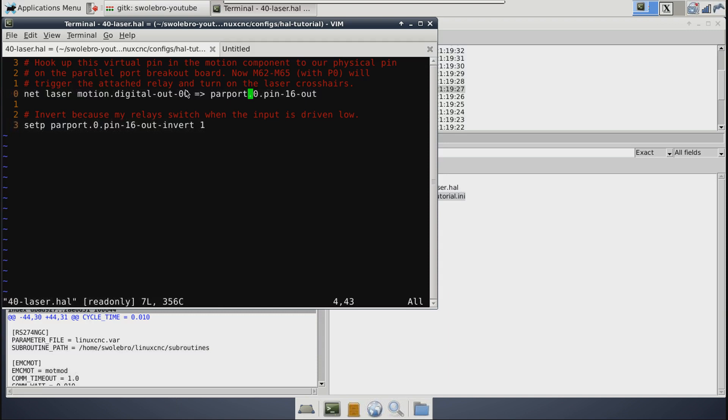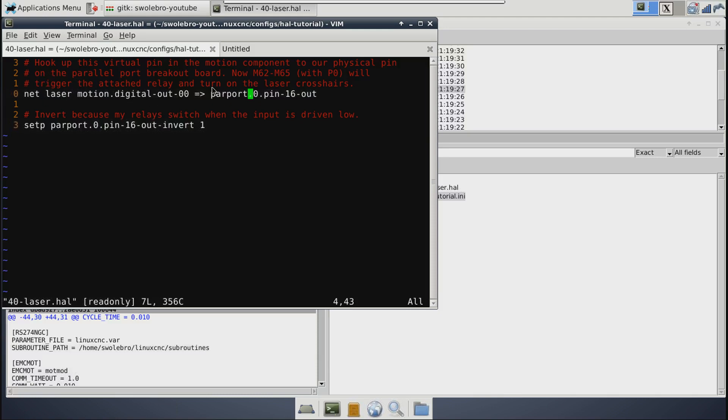And that's why when we do the M64 command, it's M64 P0 because the motion pin here is zero. Right? So it's not related to the parport pin. It doesn't care about that. That G-code is referring to the pin on the motion component itself. And of course, if the whole net laser motion arrow parport thing looks Greek to you, you should go back and watch video number one because I go and explain the basics of the HAL syntax in that video. This is a series that we do build up from fundamentals there and it is important to catch all of that.